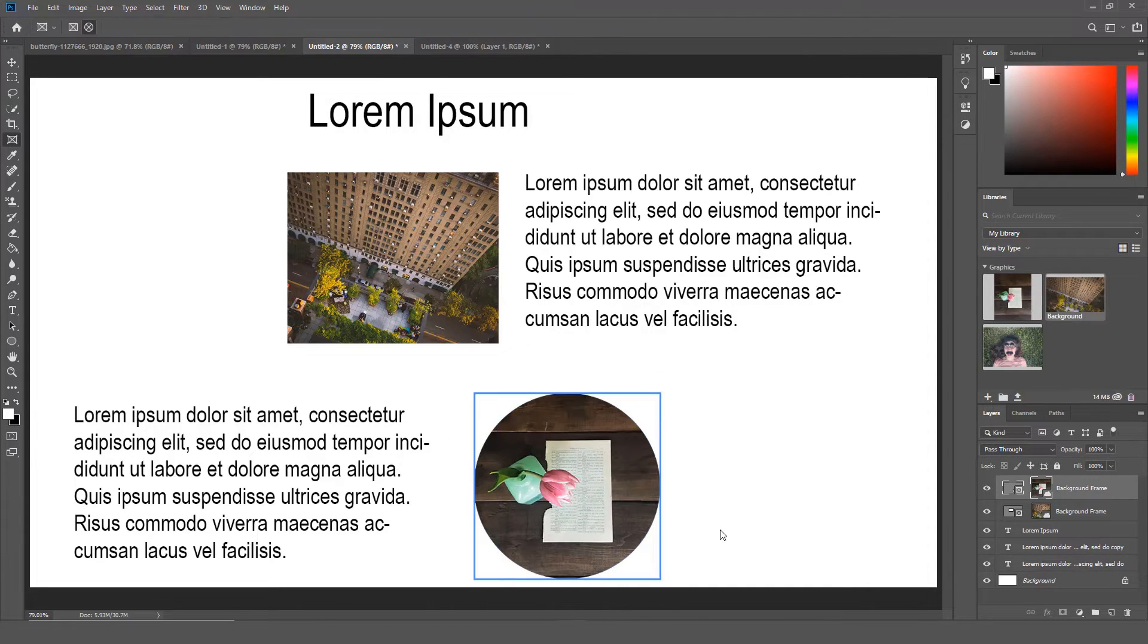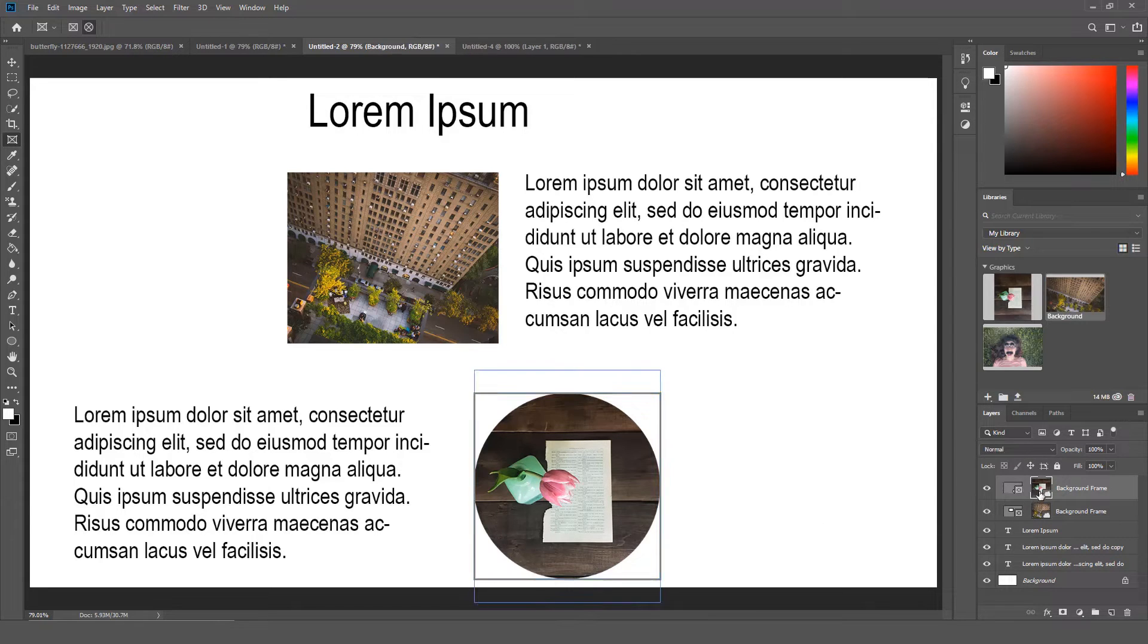If you want to adjust the image you placed in the frame, all you have to do is select the image. Then you can adjust it.